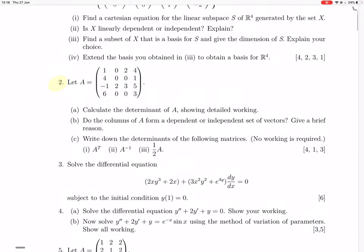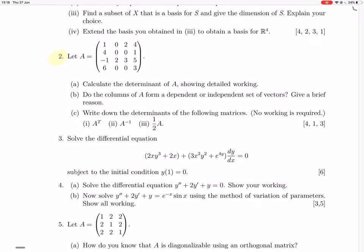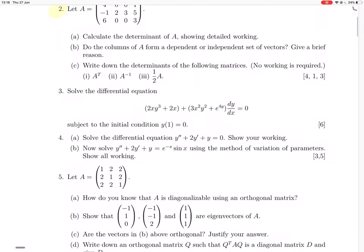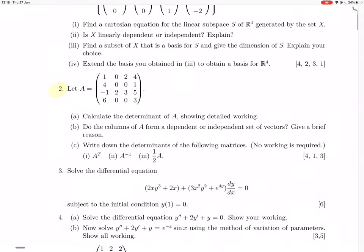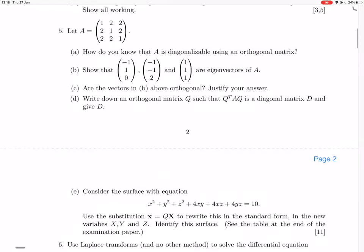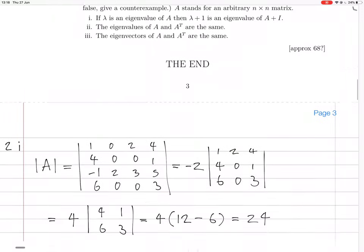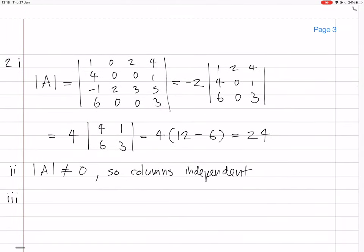Okay, it's actually parts A, B, C. Question C asks for the determinants of three things. First, the determinant of A transpose. The determinant of a transpose is the same as the determinant of the matrix itself, so it's 24.